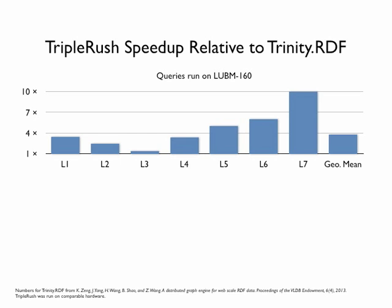On the LUBM160 queries, TripleRush is between 1.4 and 10 times faster than Trinity RDF. In the geometric mean, TripleRush is almost 4 times faster.